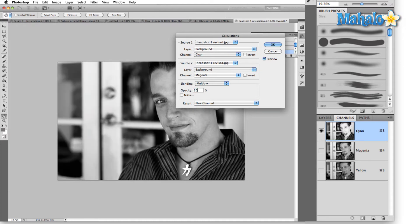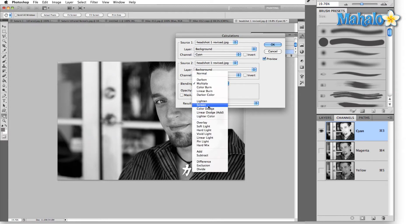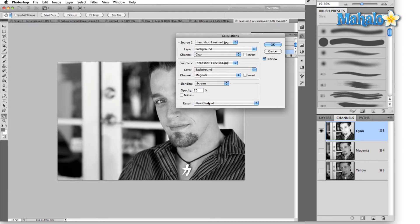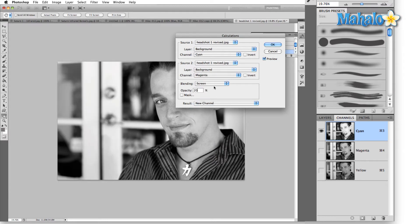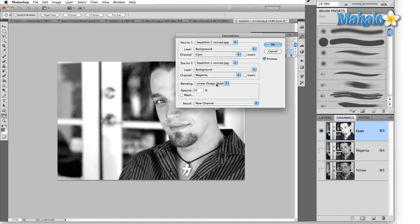Let me try Screen, or actually Linear Dodge — Add. I'll drop the opacity down to 20%, set the result to New Channel, and select OK.